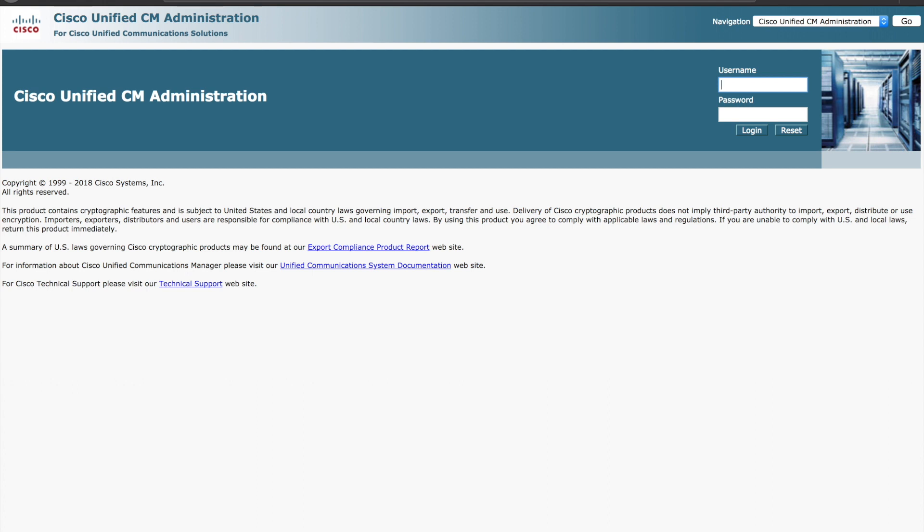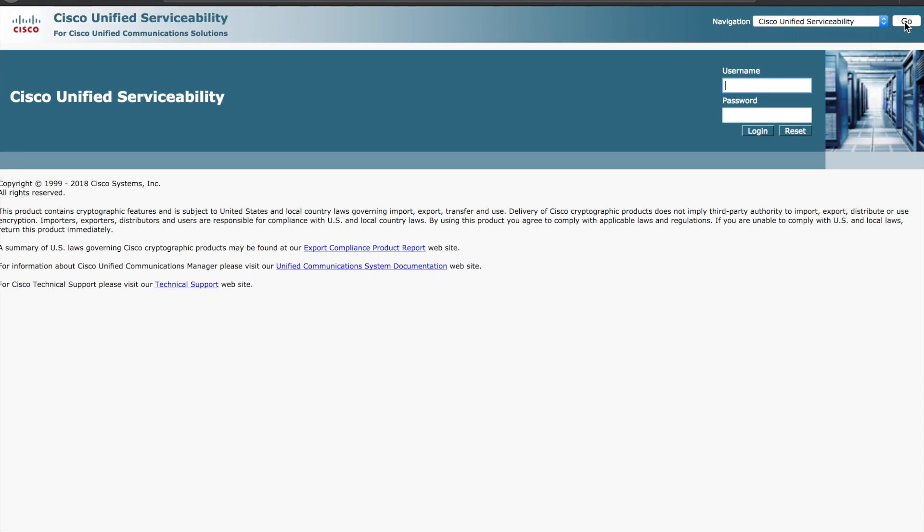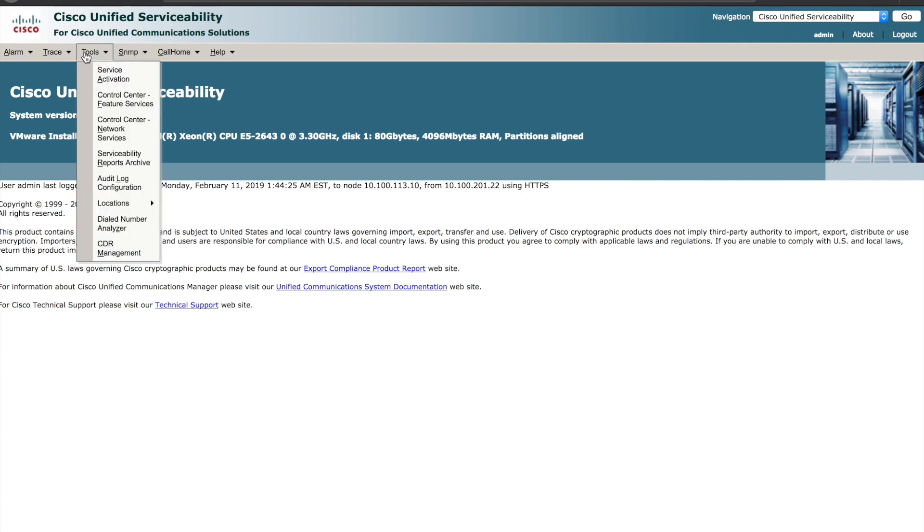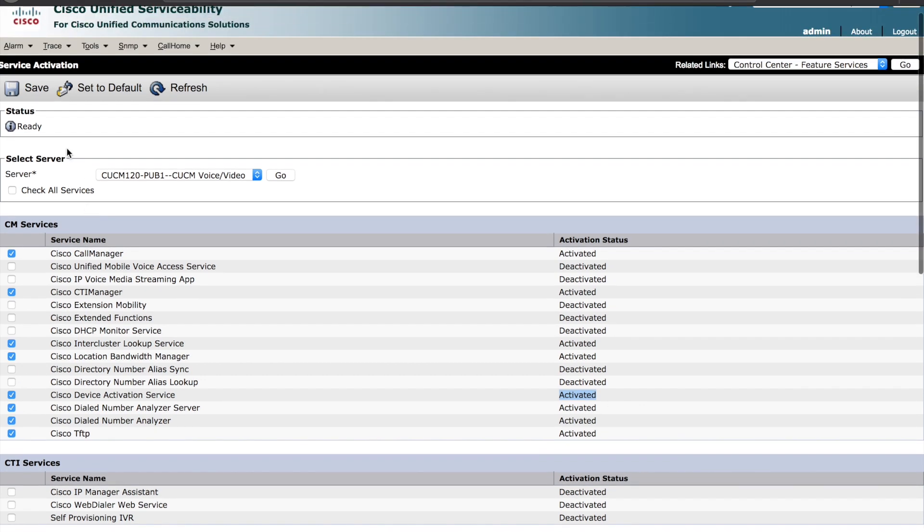Before we can use this new simplified registration method, we need to log into the system under serviceability and we need to ensure that the device registration process is in fact enabled. We'll navigate to tools and service activation. You need to ensure that the Cisco device activation service is in fact activated. If it's not, simply check the box and save the settings.